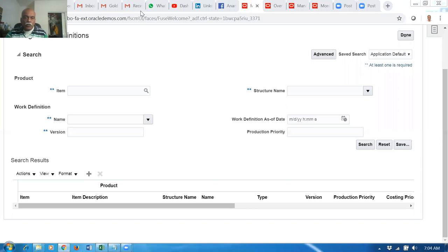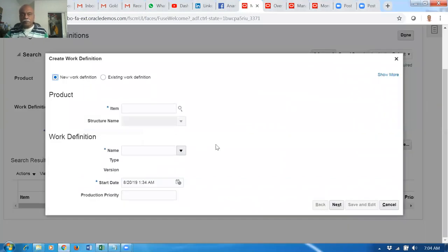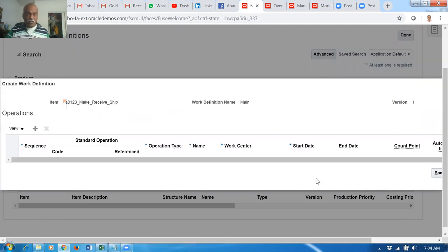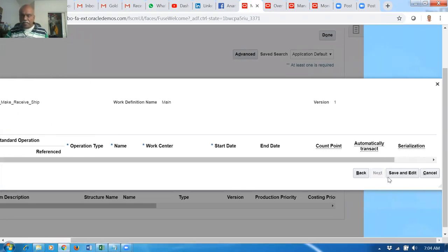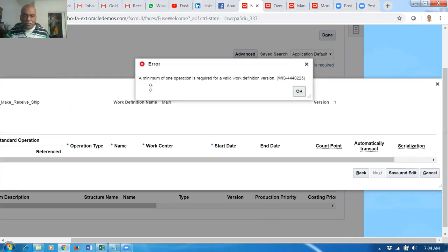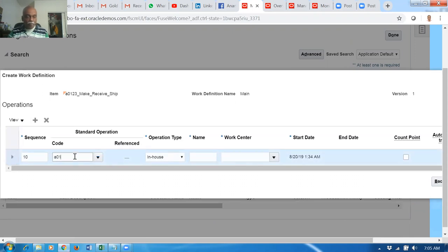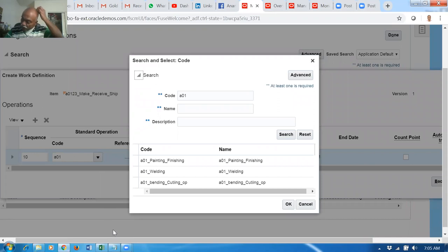The structure name primary has to come now - it doesn't show because the concurrent has not completed. Waiting for some time. Click plus, paste the item, the primary is now coming. Click on next. The name, type, version are all coming. Click on next to go to the next level where we have to attach standard operations and routing. Minimum of one operation is required for a valid work definition, but we can still save it without operations actually.